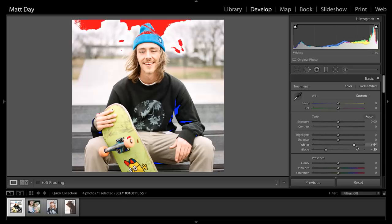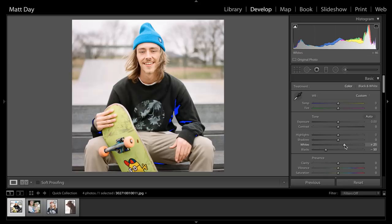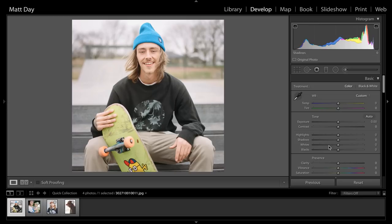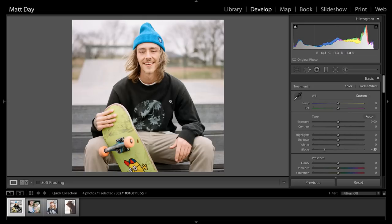The same thing happens if you grab your whites and bring them up — you'll see areas in red, meaning your highlights are blowing out right there. As you're moving things around with the J key activated, you can see up here it's activated whenever these little boxes are outlined. You can turn it off and they're not, turn it back on and you can see the clipping areas again. So you can see those adjustments in real time as you're making the edits.